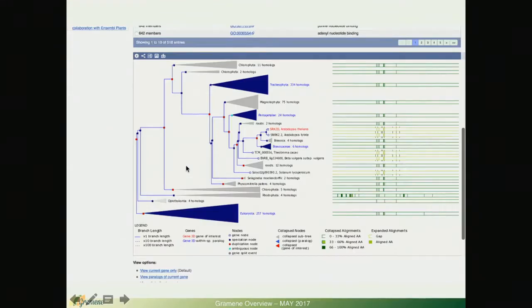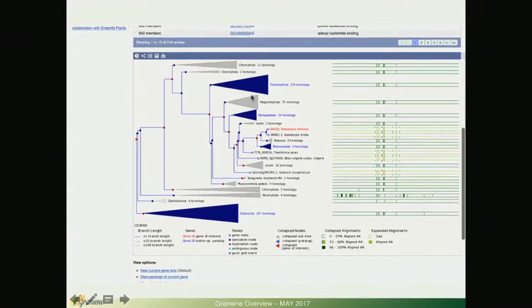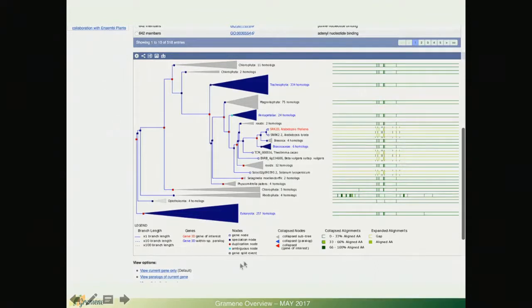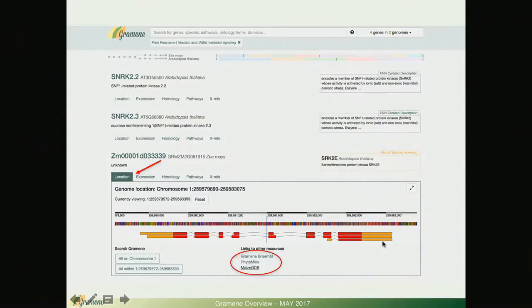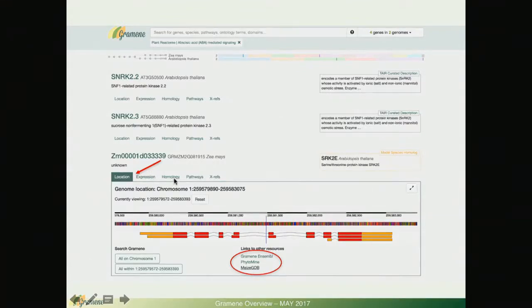This is how it looks like in the Ensemble browser and again just like in ours, collapsible nodes and some annotations.